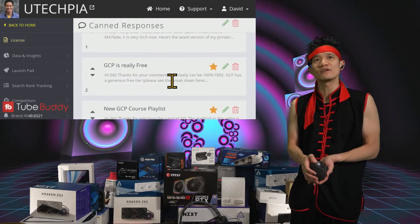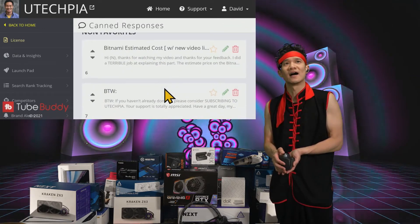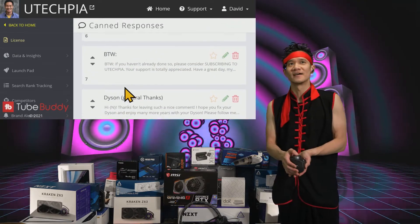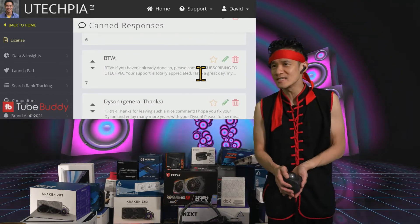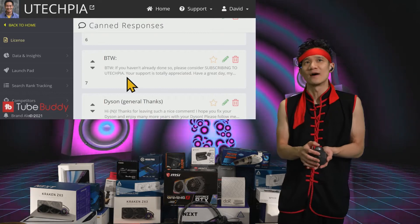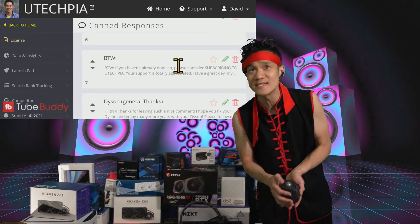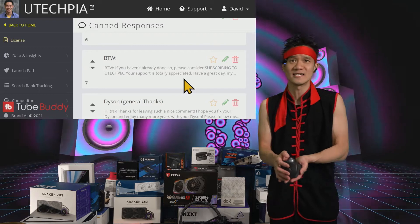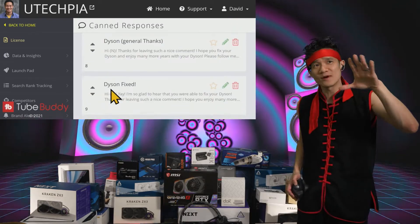For example, my favorite one right here — I always use this message. I can type out my message and I always have: 'By the way, if you haven't already done so, please consider subscribing to UTekpia. Your support is totally appreciated. Have a great day.' And here's another one.